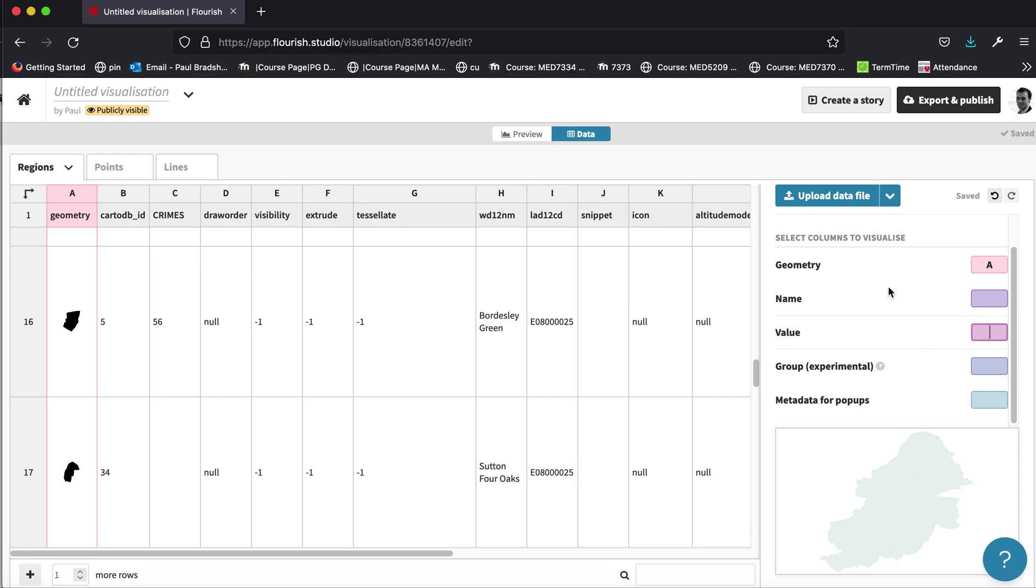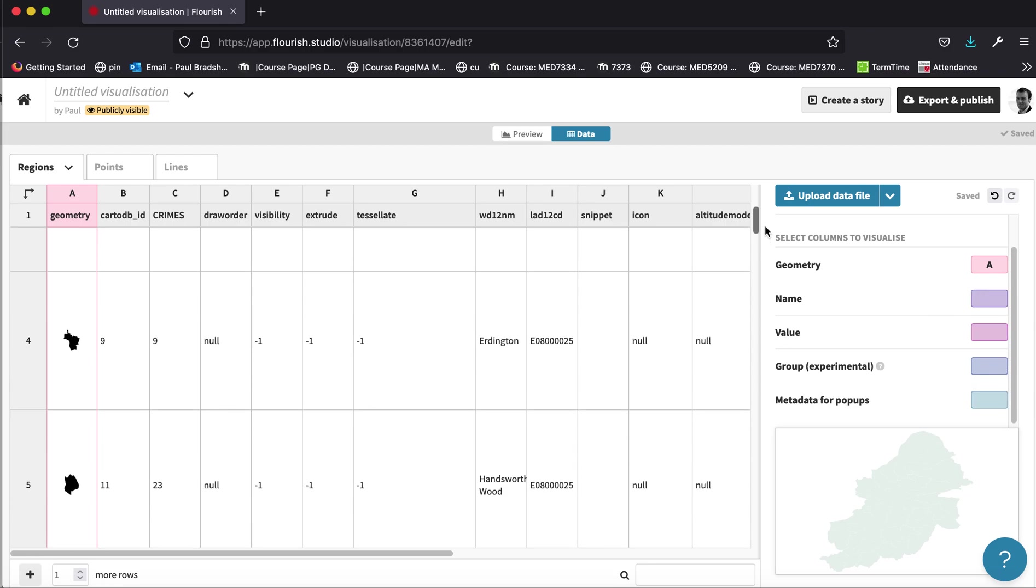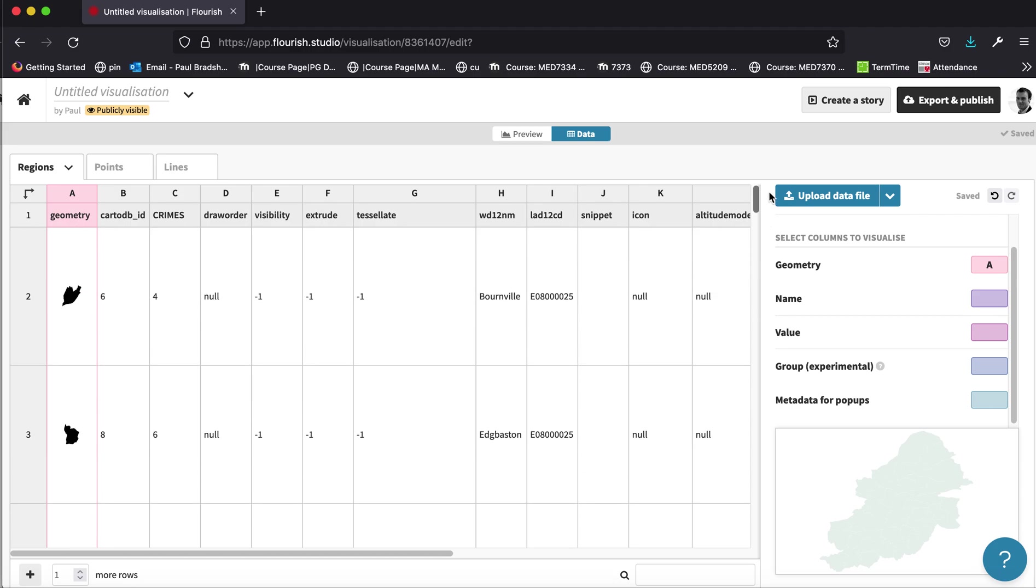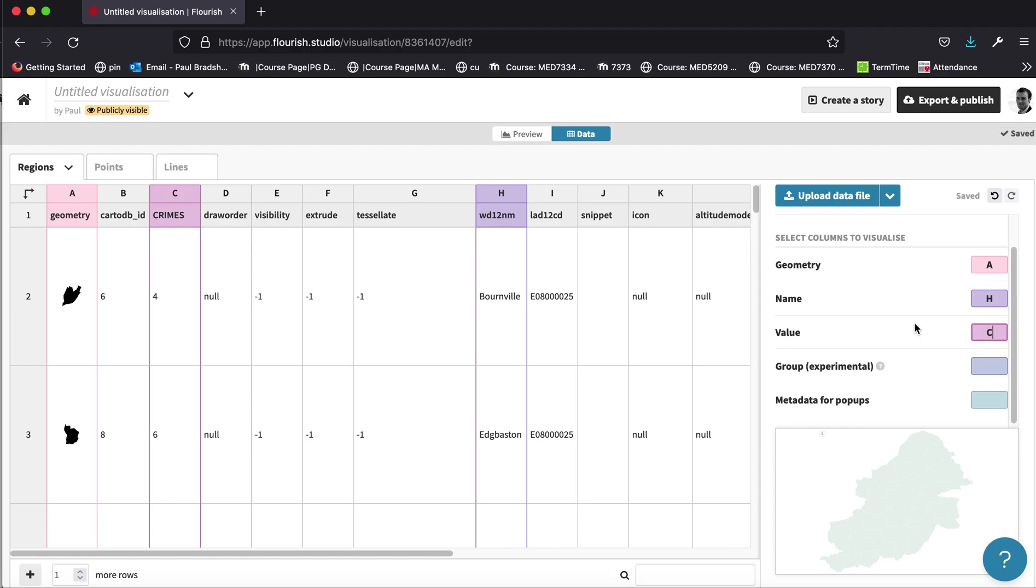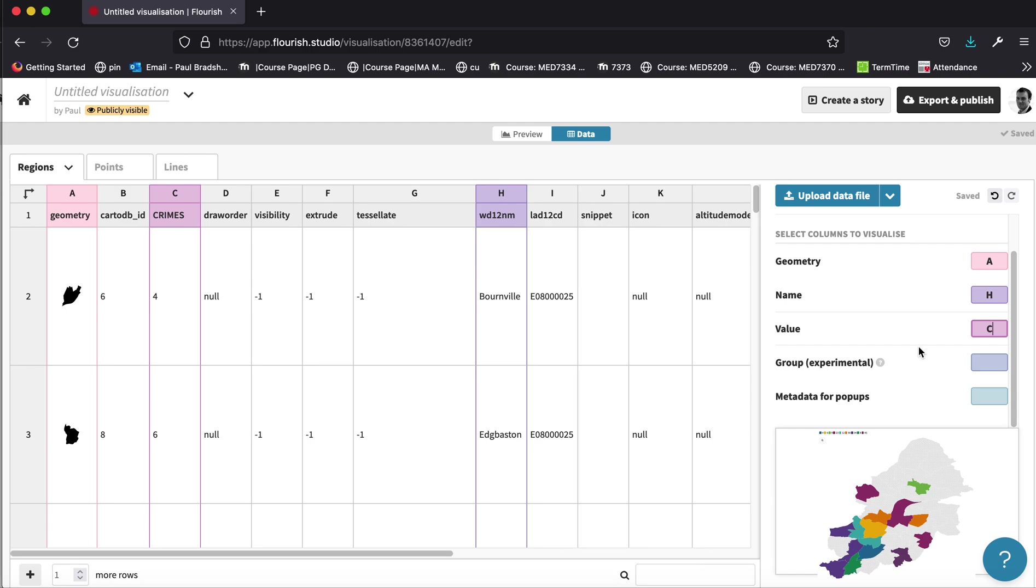And we can specify that different columns are used for different aspects of this visualization by filling these boxes here. So, for example, the name of the ward is in column H. So I might put that into that column and now that becomes active. It's now being used in the visualization. And of course, we've already said that the value that we want to use is in column C. We don't have to use all of these boxes, but this is how we can start to build our visualization.